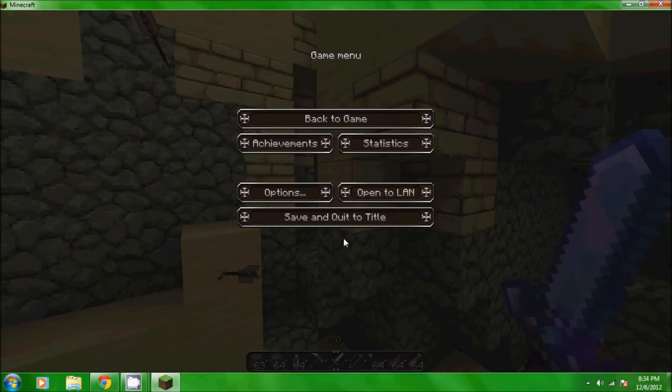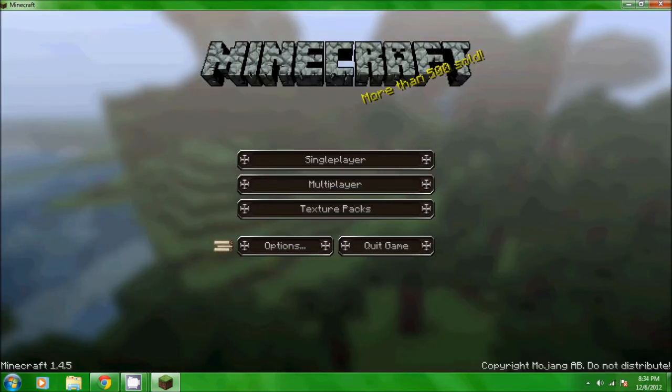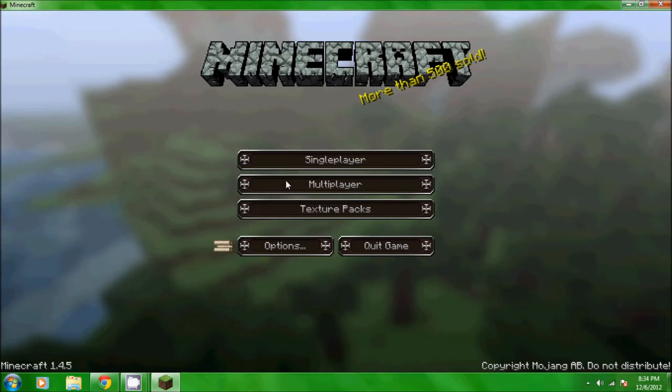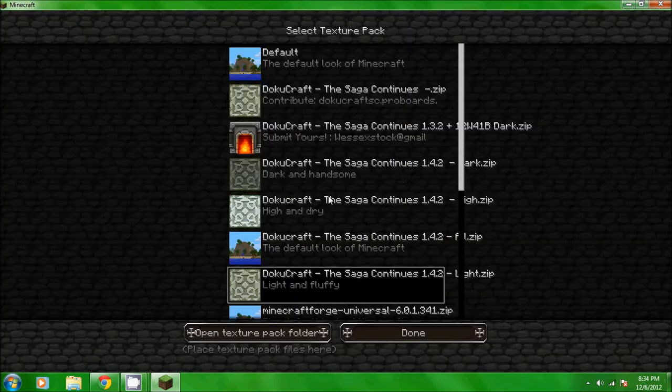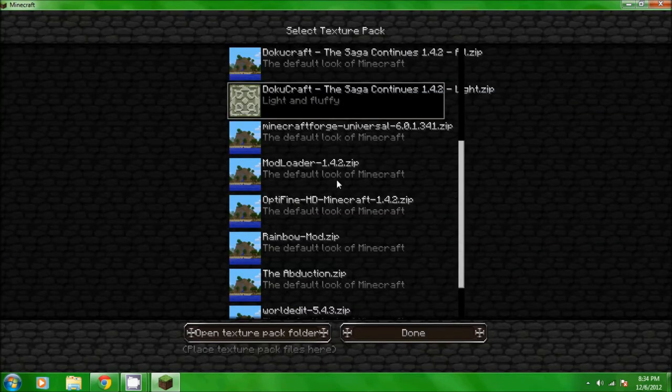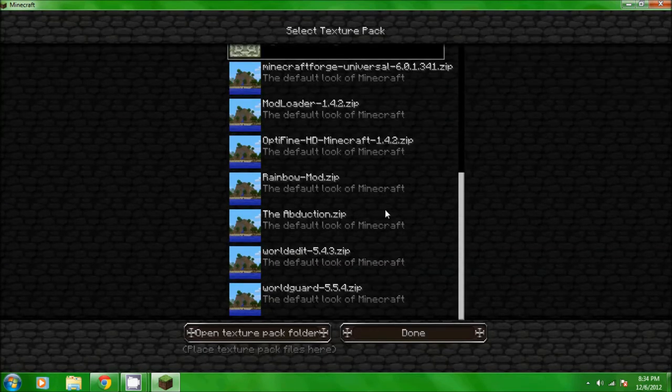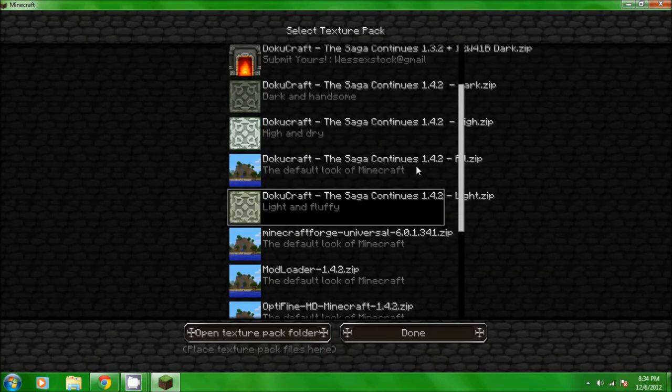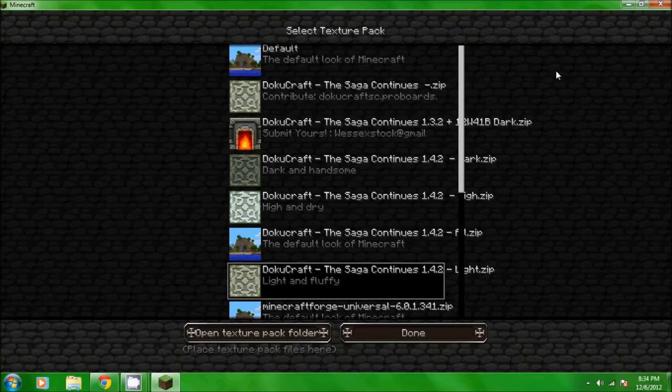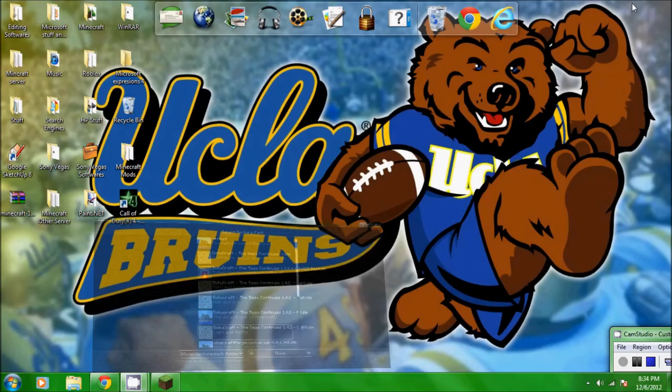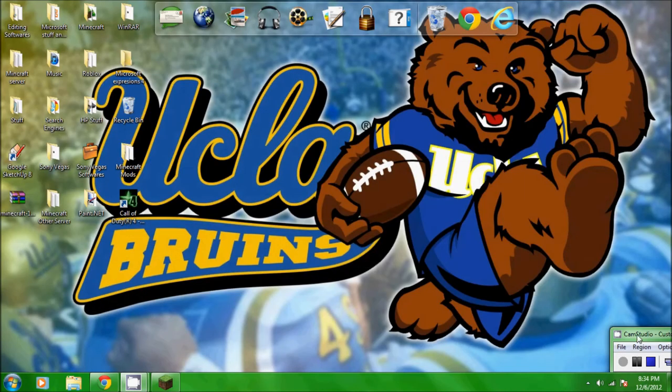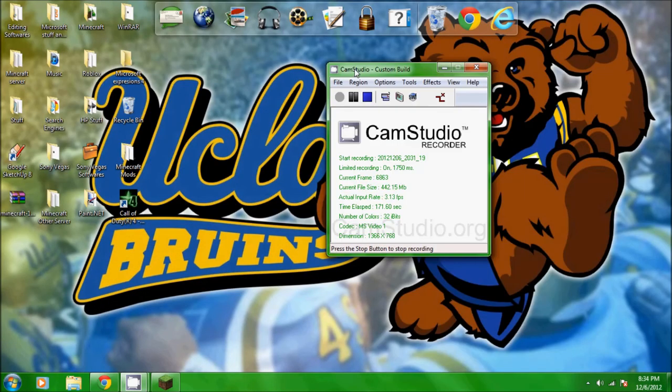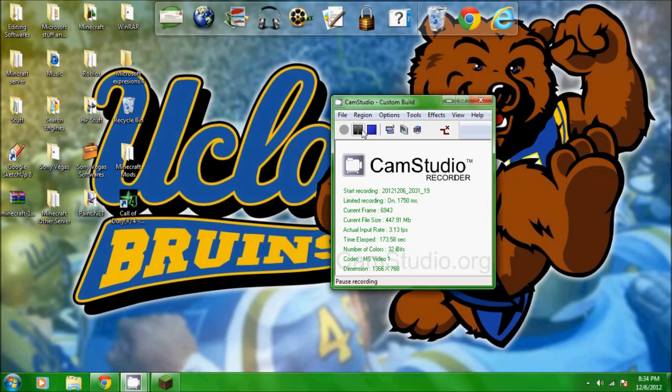Okay but that's pretty much all my texture packs that I have. I mean I could go through all this stuff but they all look pretty much similar to the default. I have like a rainbow one that makes a rainbow pickaxe and stuff but it usually doesn't really work too well so I won't show off that one today.